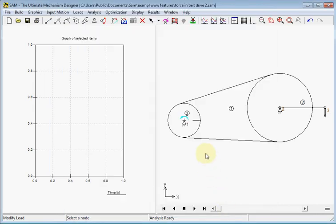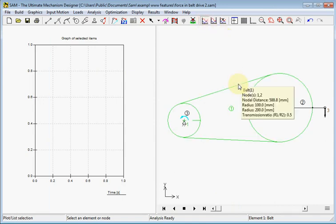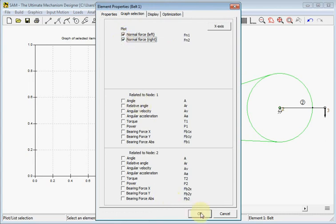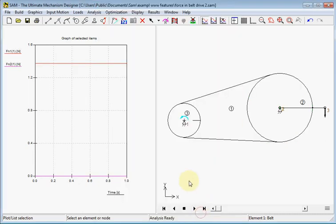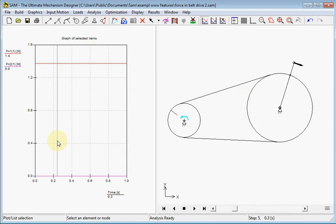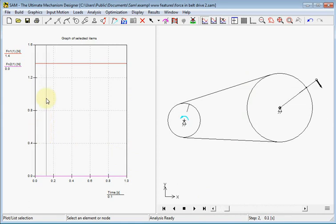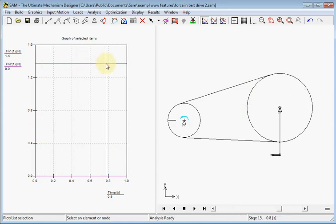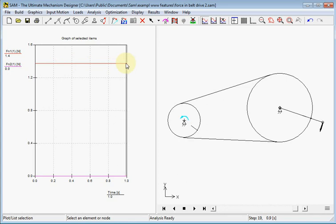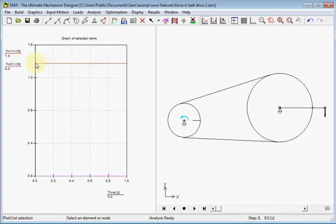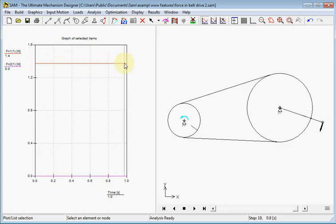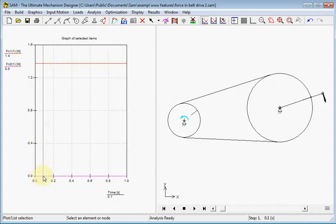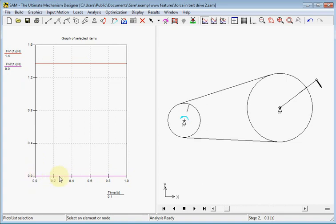So now we will show the force in the belts. Again we choose both belts and now we will see there will be a constant force in the pulling part. One part has this constant force rotating with the beam, and the other part of the belt has a 0 force.